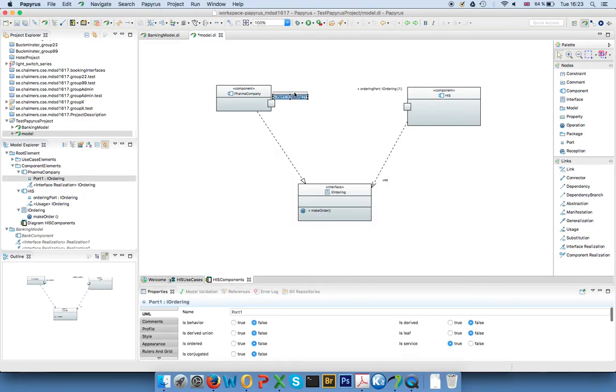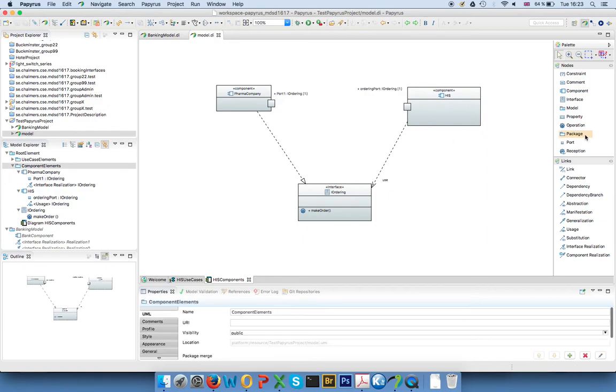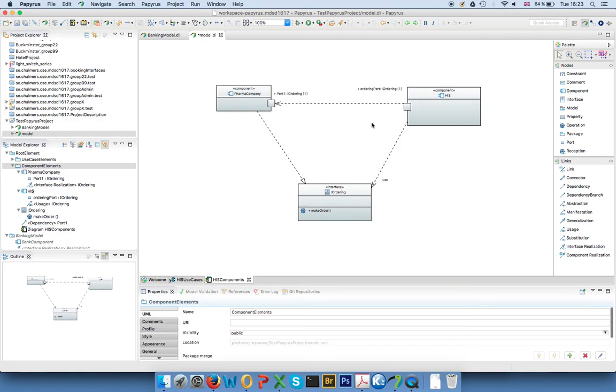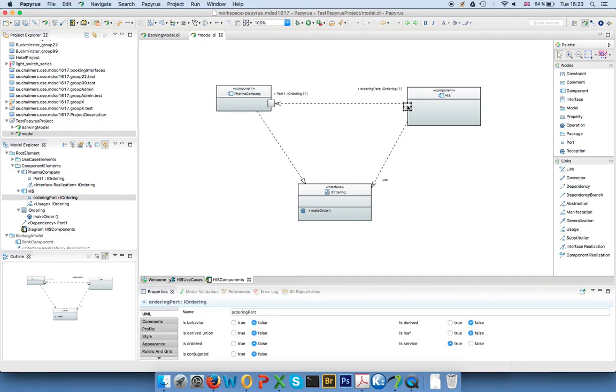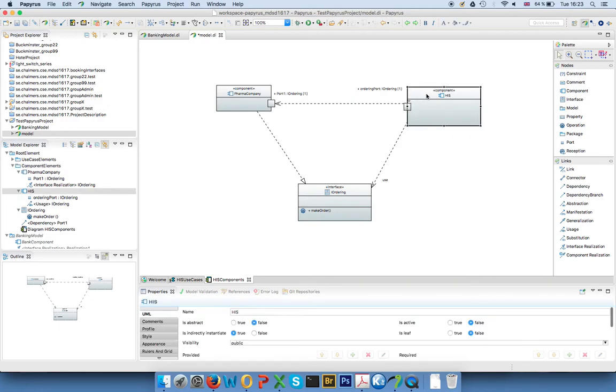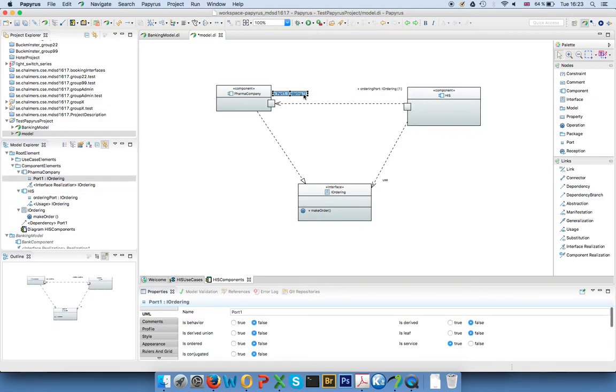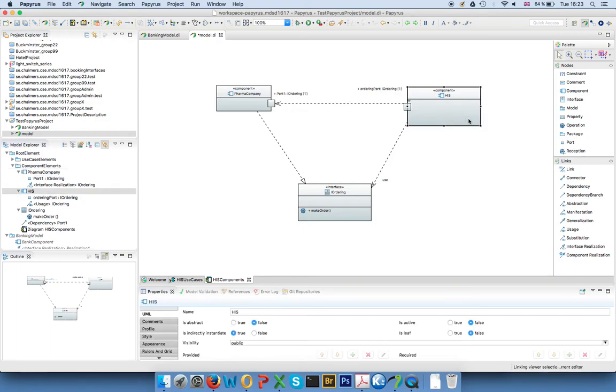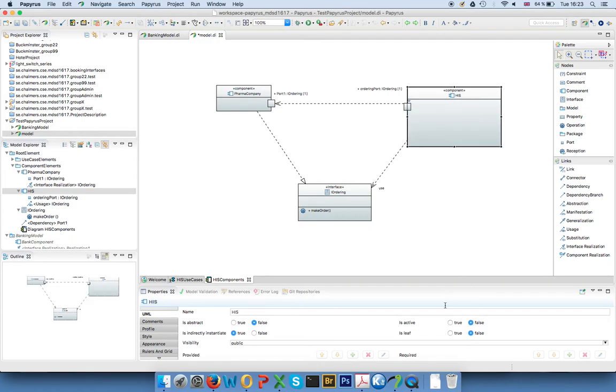So now I have two ports with the same type and now I can say, well, from here you go to here, and then it's clear that this component depends on the other component using the ordering interface.